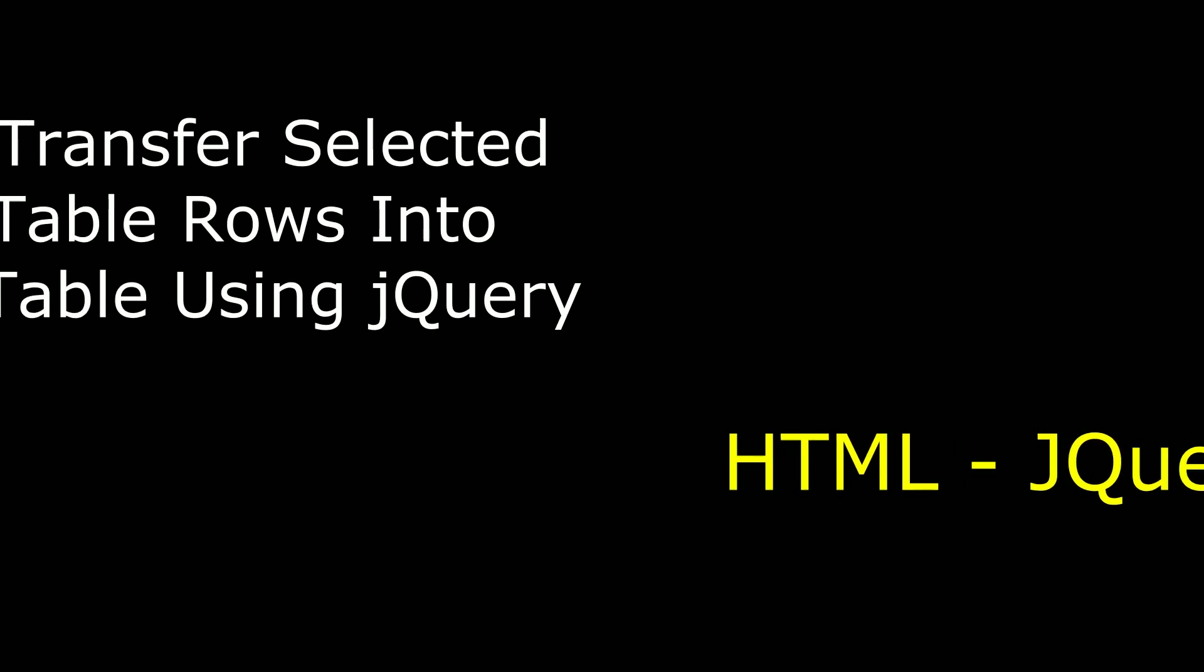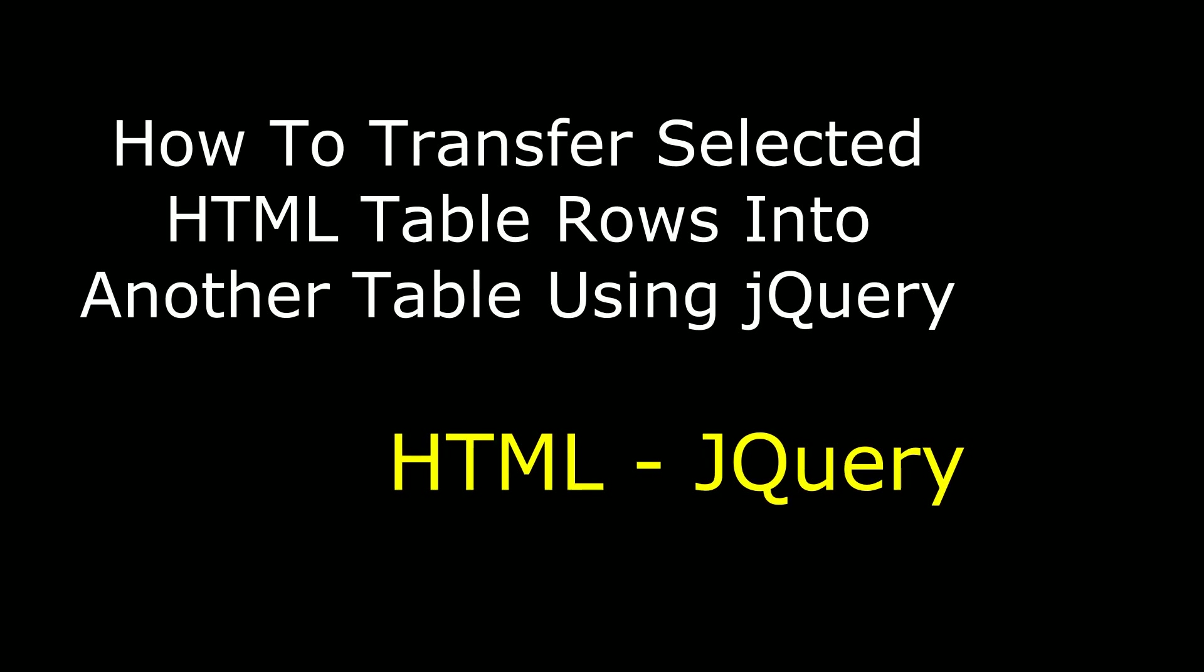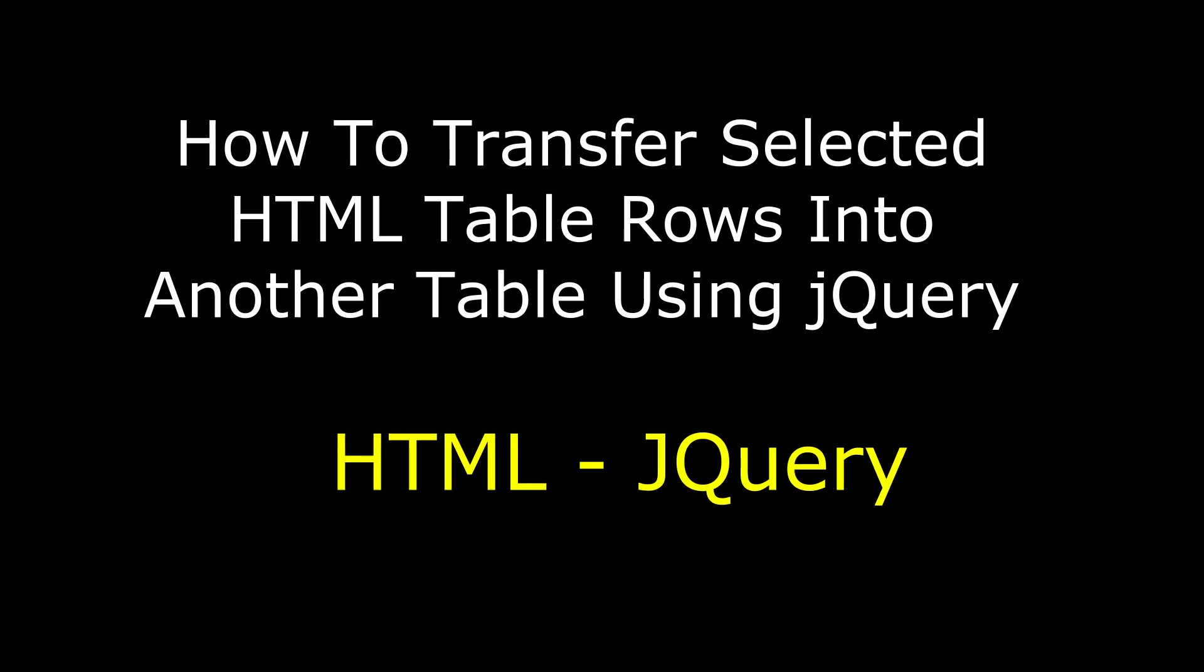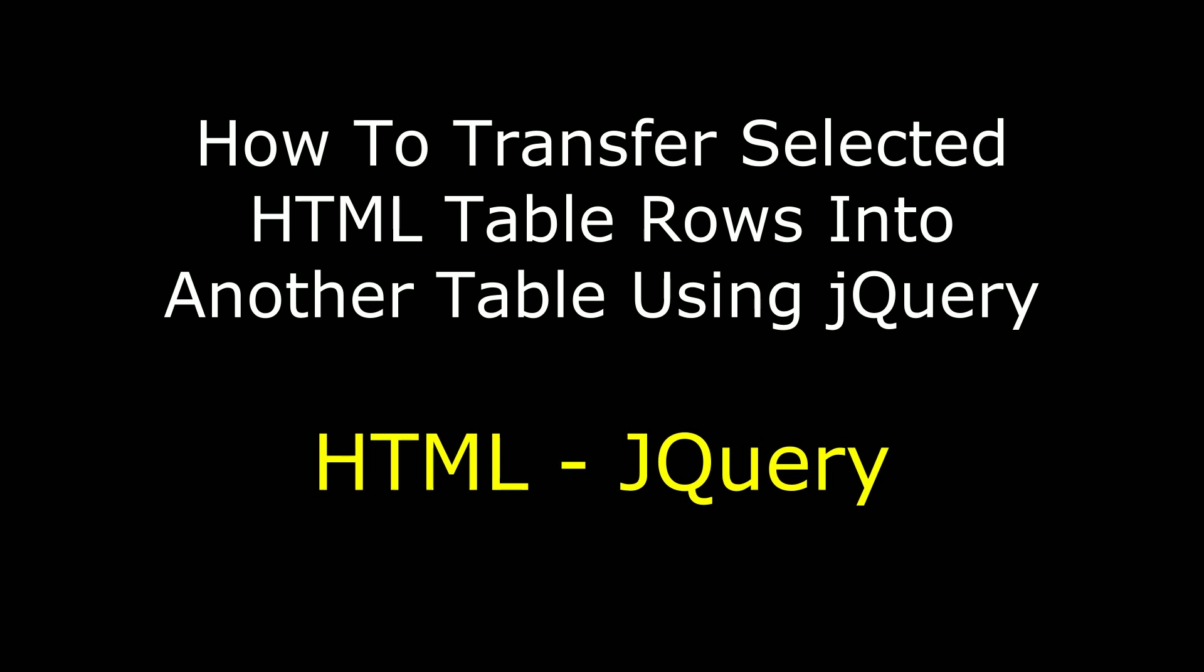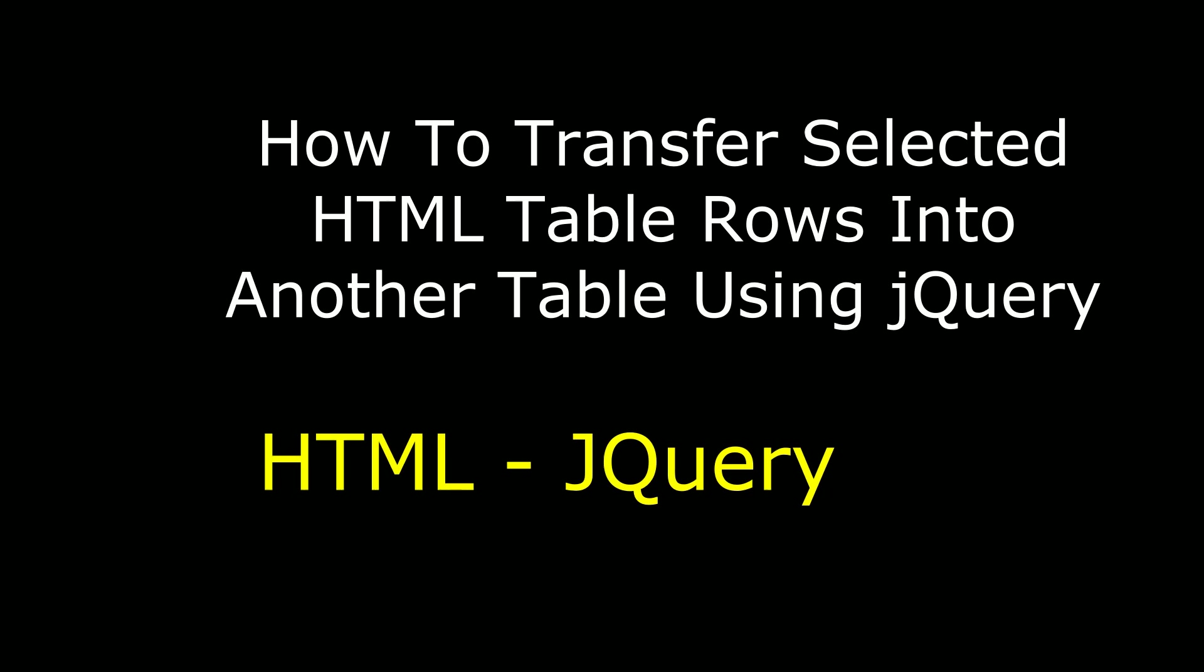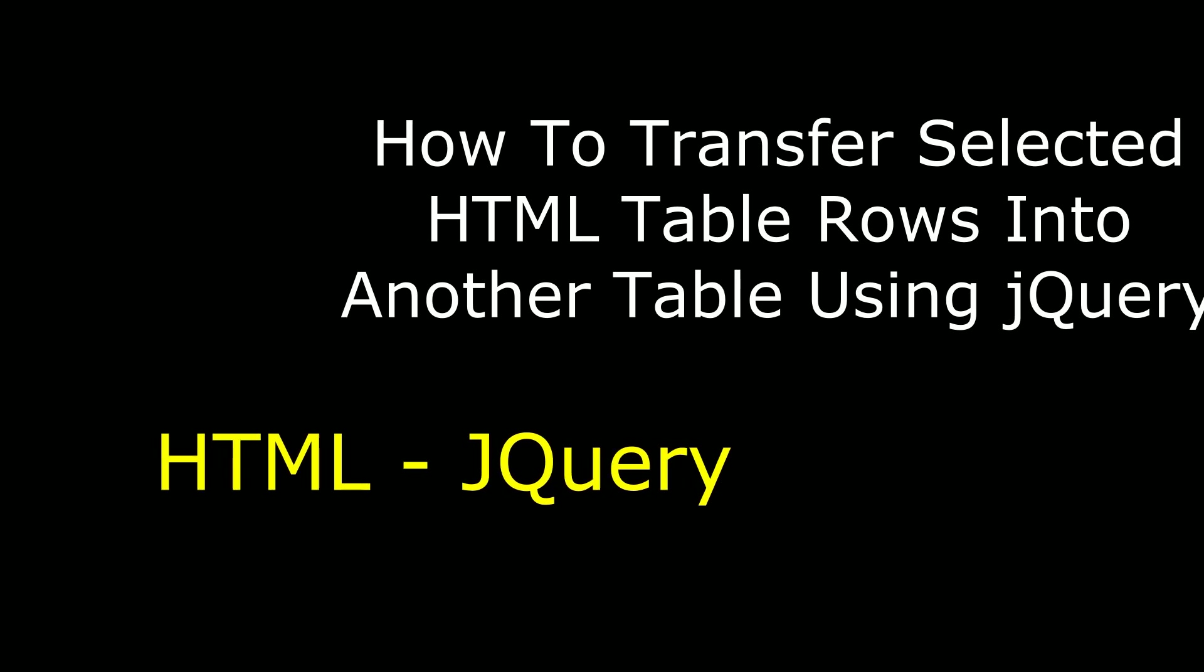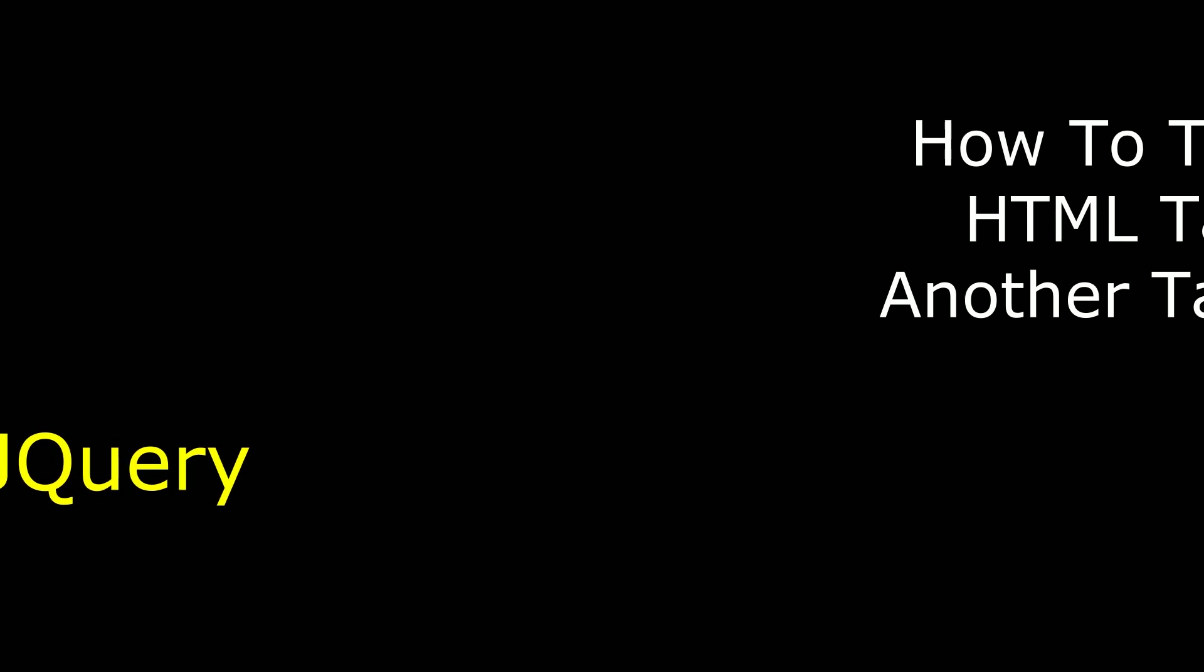Hello friends, welcome to my channel. This is Charan. In this video I will show you how to transfer the selected HTML table rows into another HTML table using jQuery.